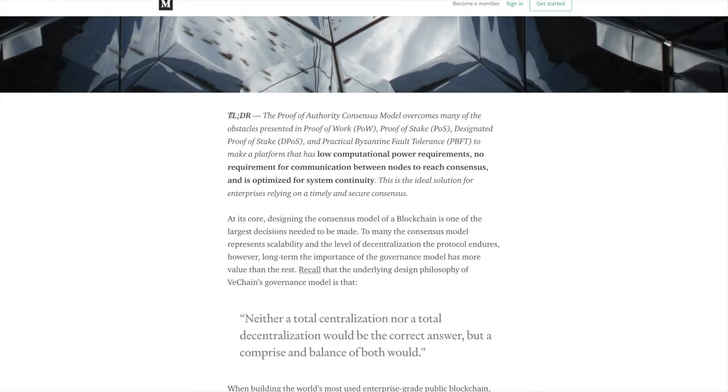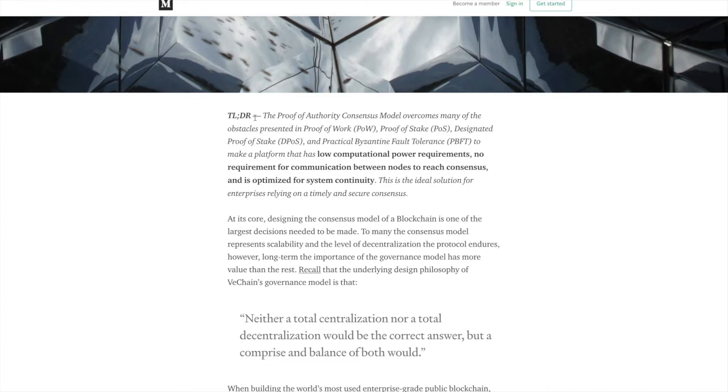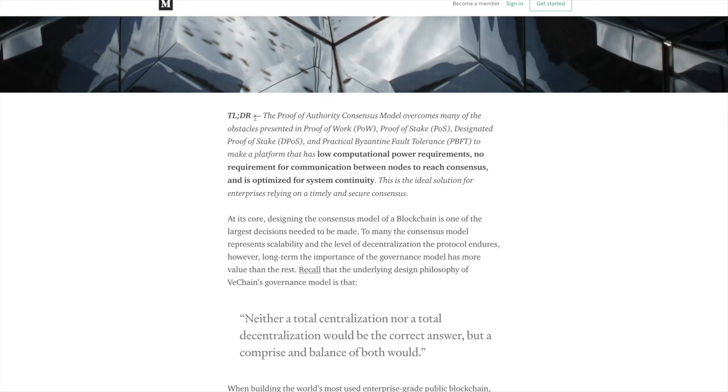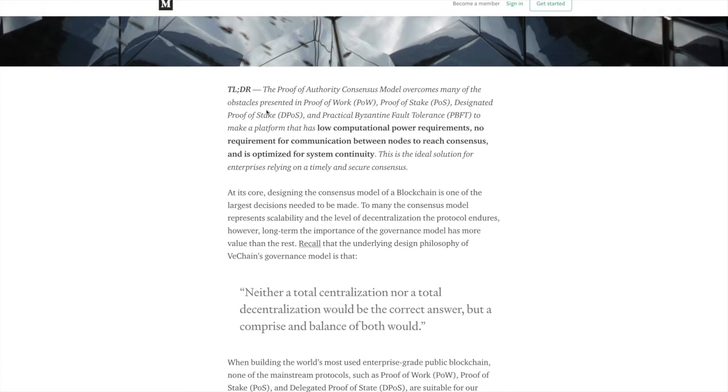But there's an article here talking about POA. And so there's a TLDR, too long didn't read. The proof of authority consensus model overcomes many of the obstacles presented in proof of work, proof of stake, and designated proof of stake, delegated proof of stake, and practical Byzantine fault tolerance. To make a platform that has low computational power requirements, no requirement for communication between nodes to reach consensus, and is optimized for system continuity. This is the ideal solution for enterprises relying on a timely and secure consensus.